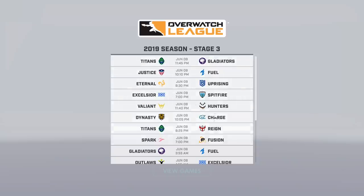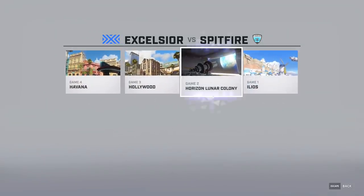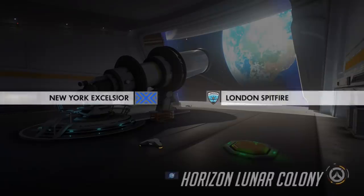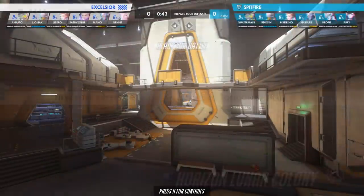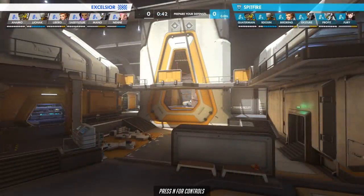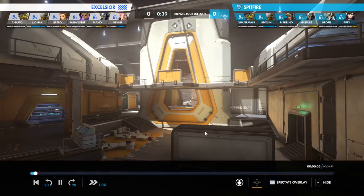Let's just pick any one of these matches here. We'll pick this one and go to View Games. Then you can pick which one you want. Let's go to the Horizon Lunar Colony, and it's going to load up. Now we can see the entire match and we have complete control over absolutely everything.